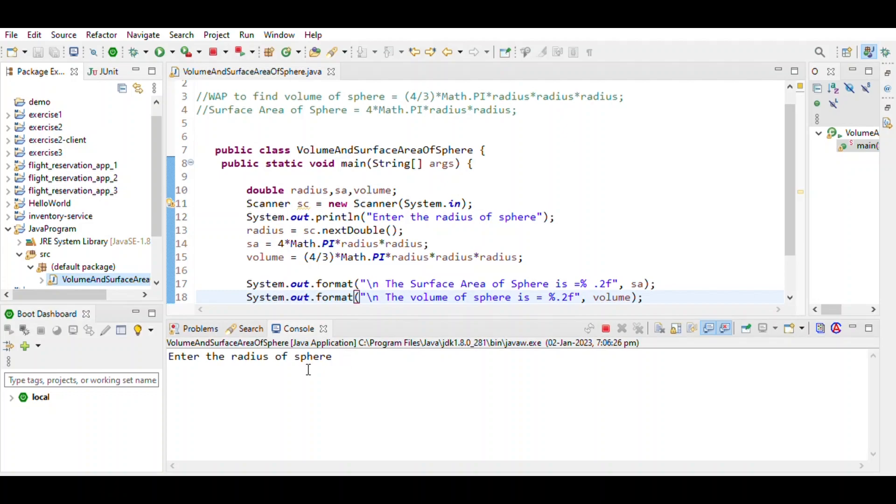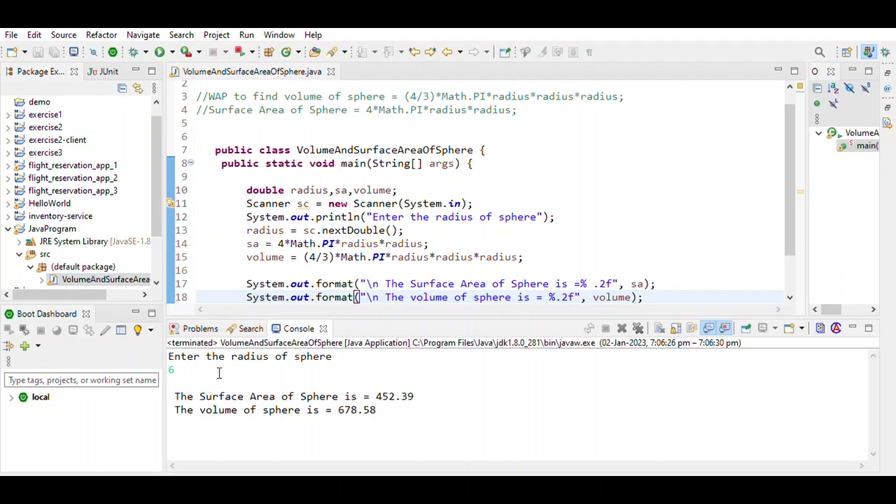Let's enter the radius 6. Then surface area of sphere is 452.39 and volume of sphere is 678.58. That's it.